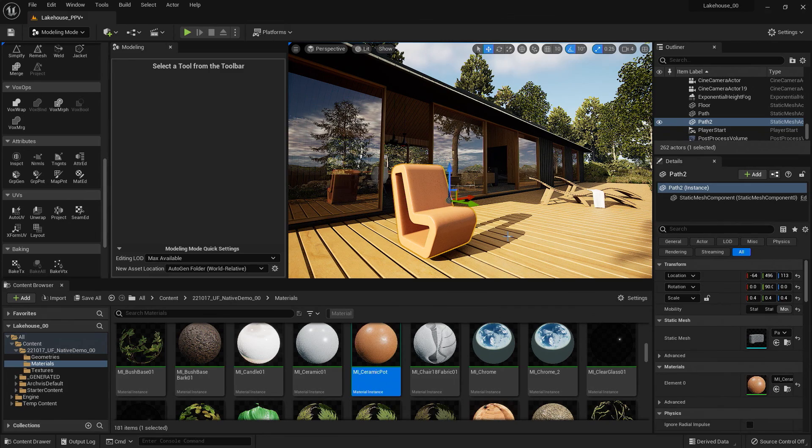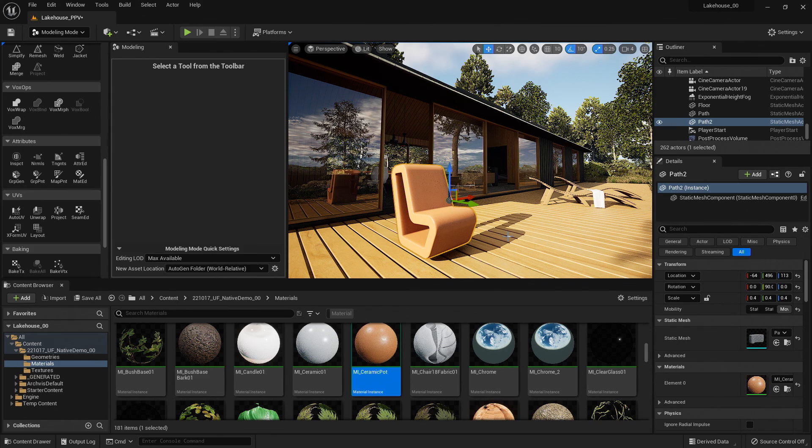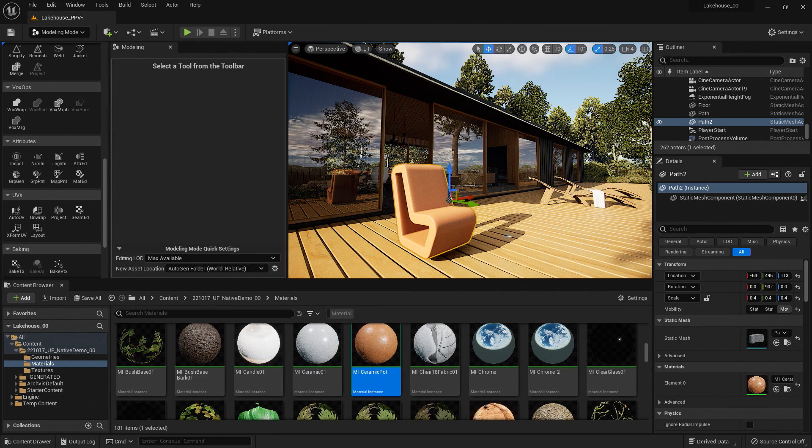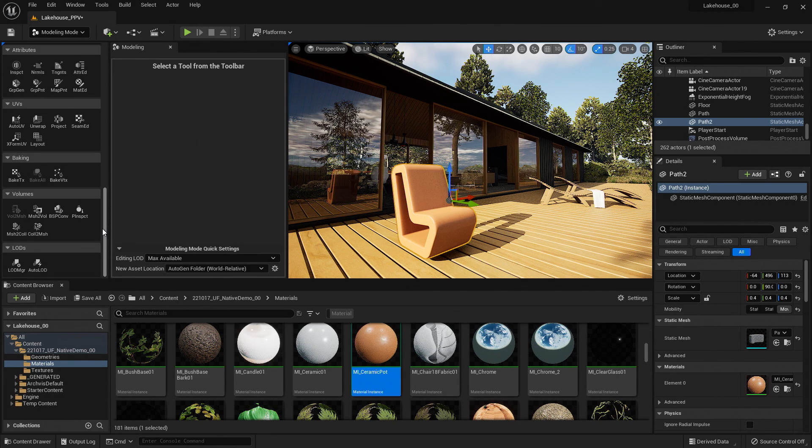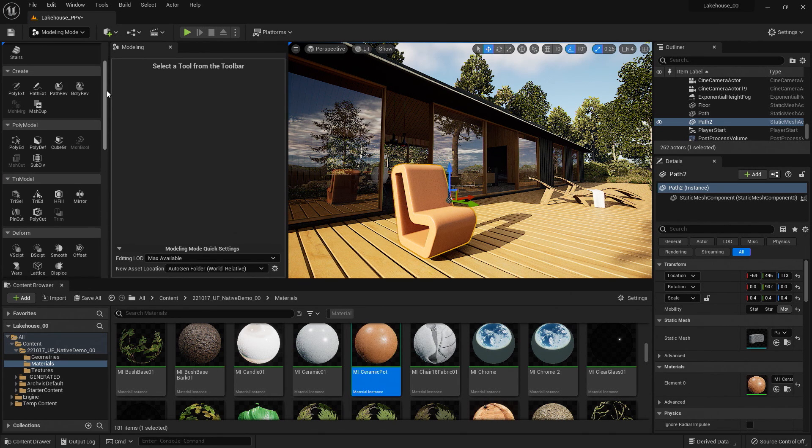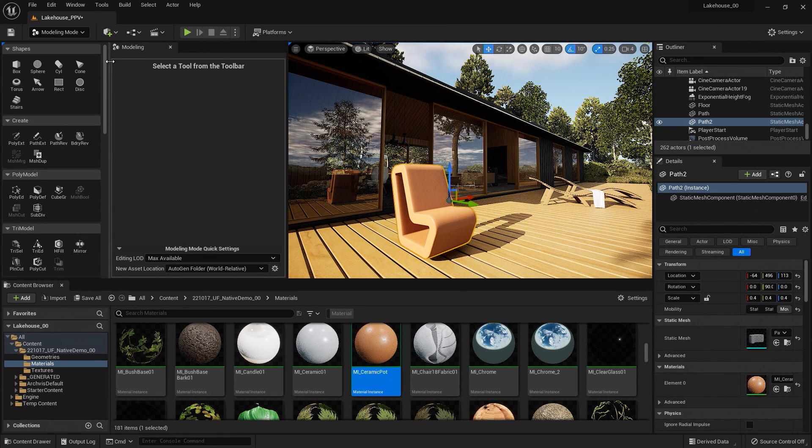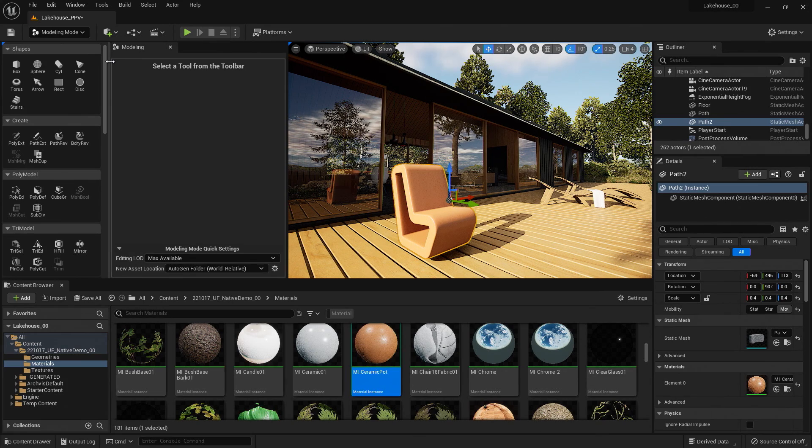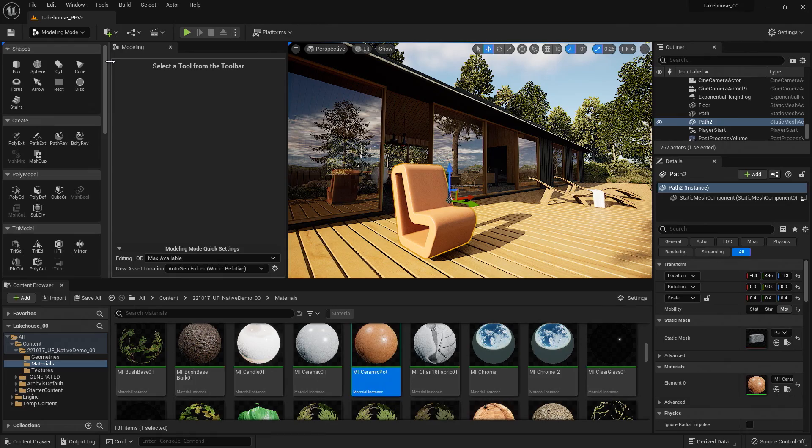Now there are many different tools here that you could use. And you also have the ability to use geometry scripting. So if you have a workflow that you're using a lot to build out designs, you could use geometry scripting tools to speed up that workflow. Now I won't be covering that in this tutorial, but I encourage you to look at the Unreal Engine documentation to learn more.